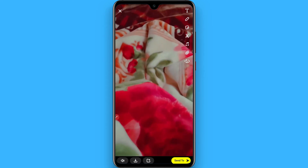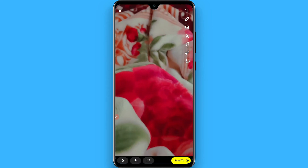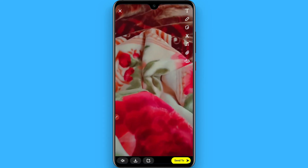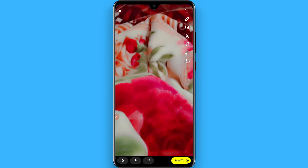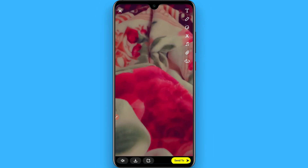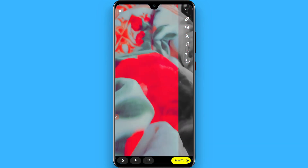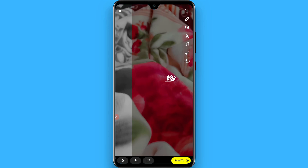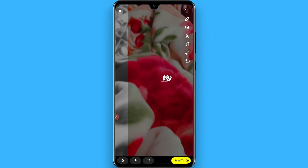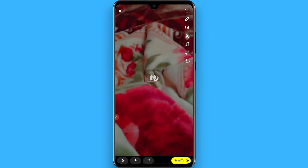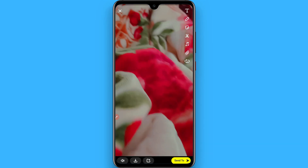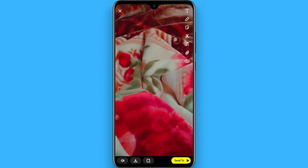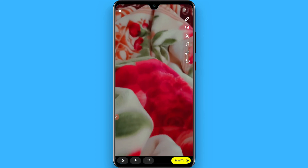So right now I shoot a video. Now swipe to the left one by one, and this option will slow down your video. Through this button you can slow down your videos.